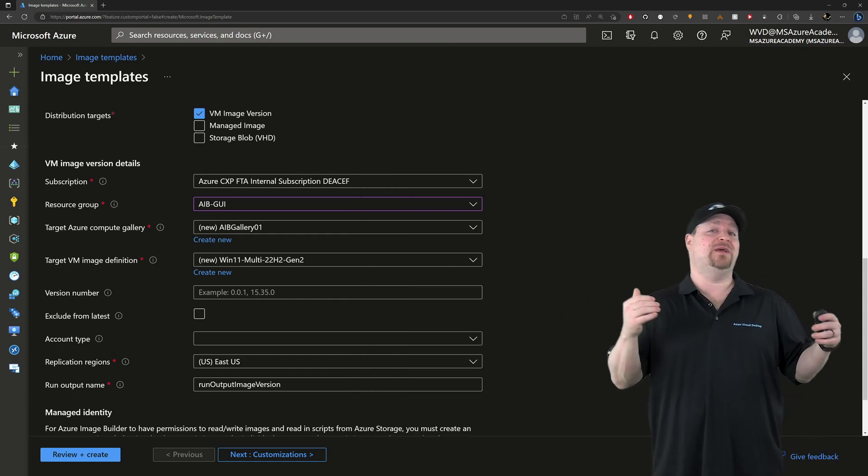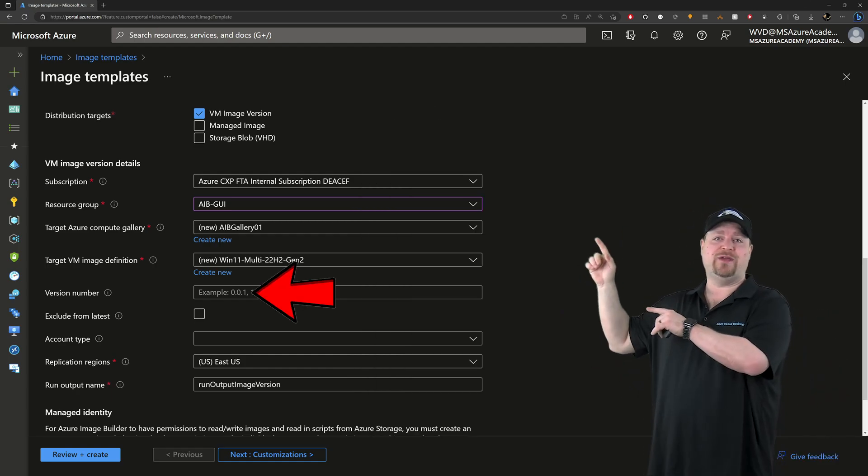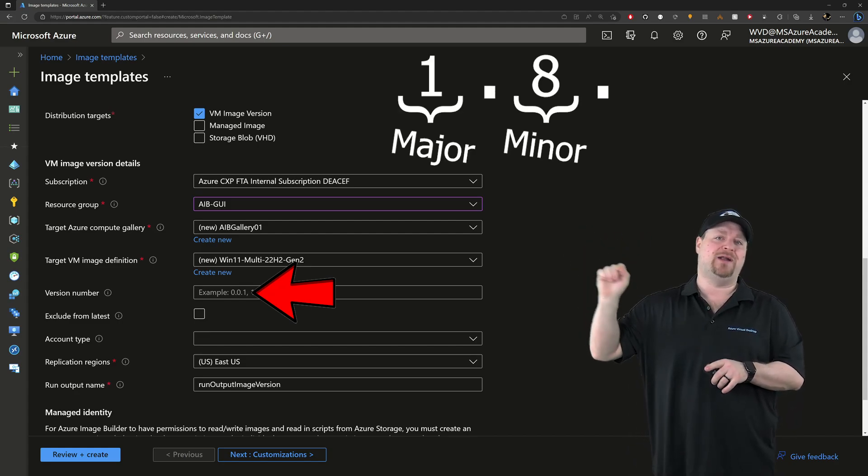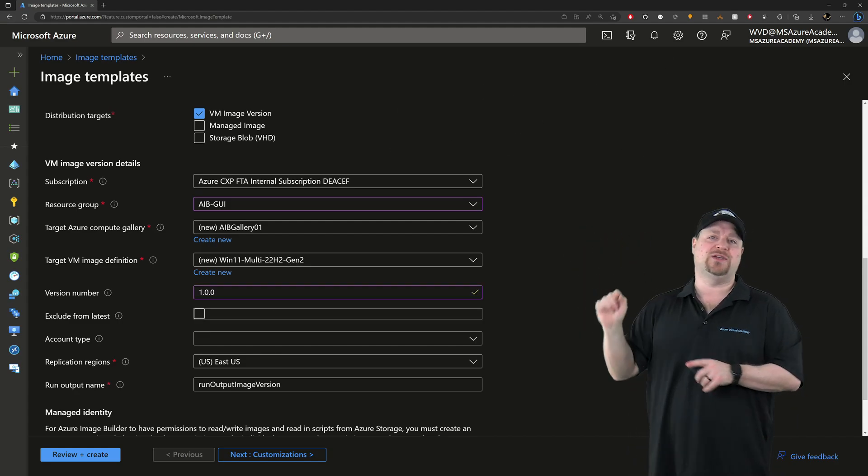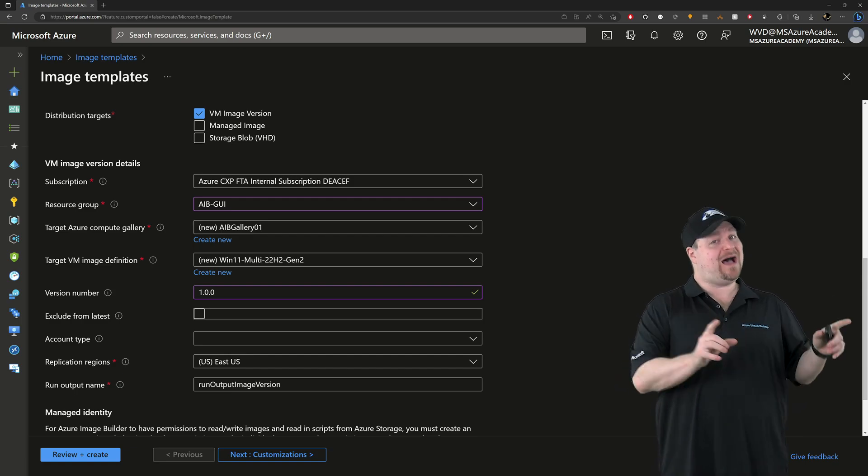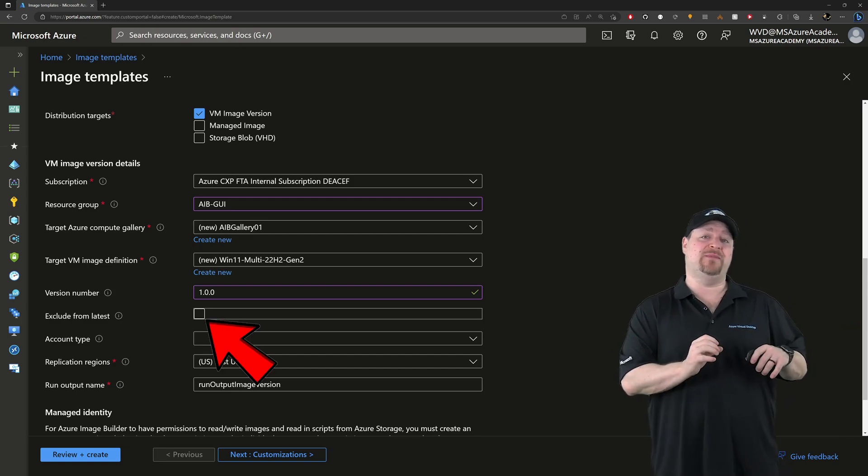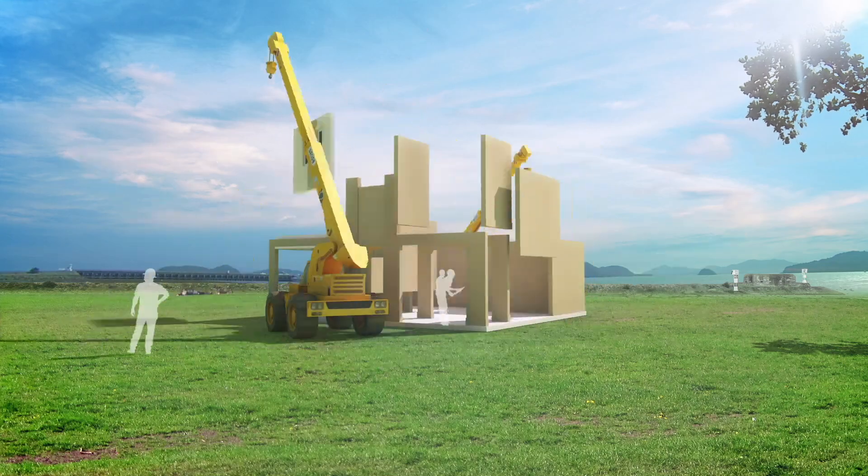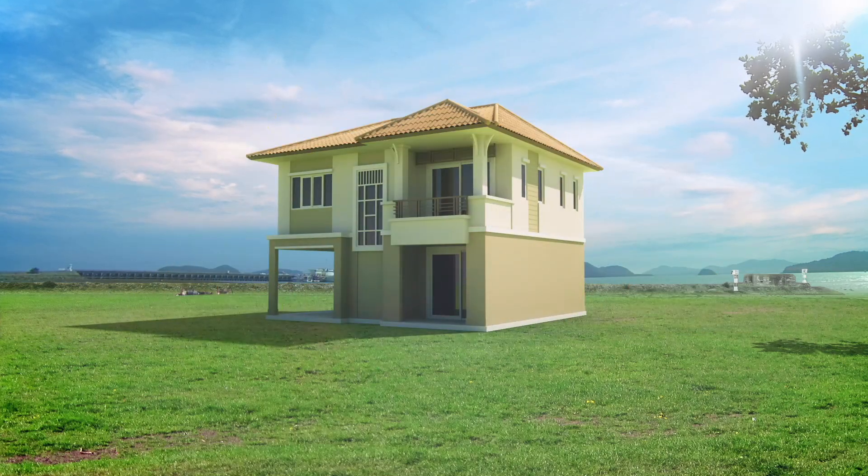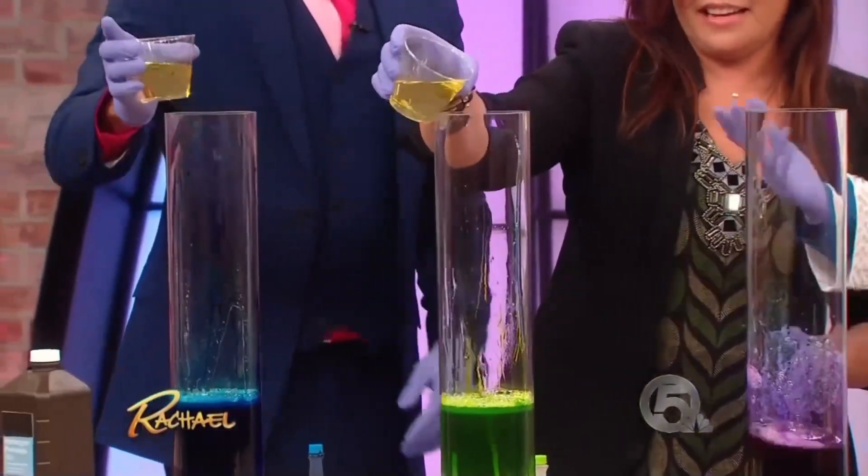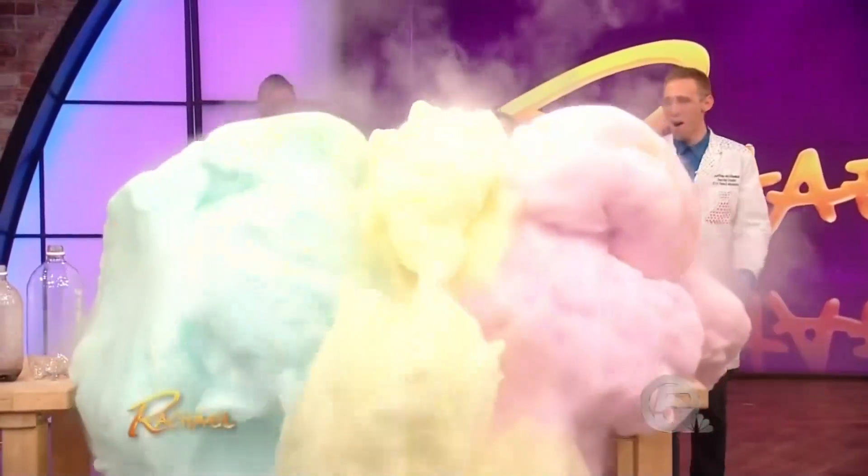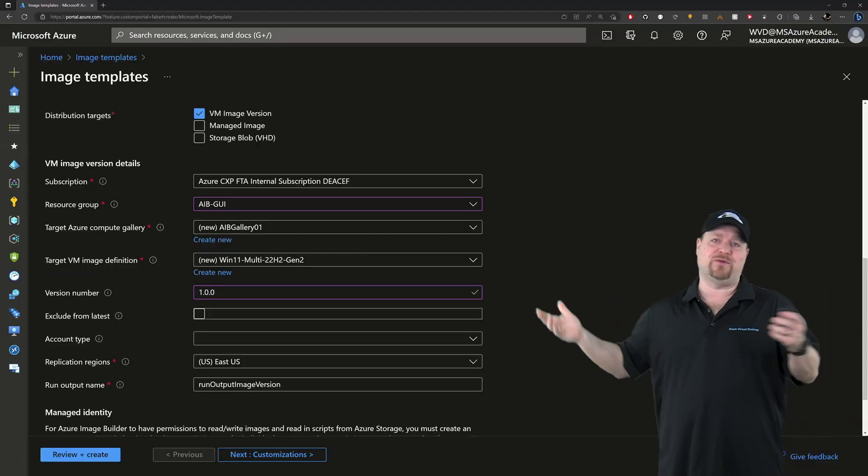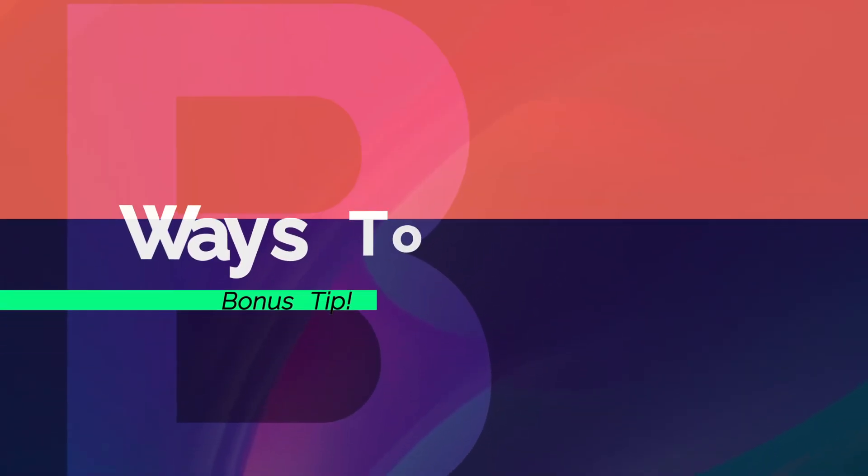Now we need an image version. And this needs three sections here. Major, Minor, and Revision. So I'll use 1.0.0. And you could optionally exclude this image from Latest. And this is generally used if you want to build your image and want time to test it before you just push it out to everywhere. But this is just our first image and we haven't provisioned anything yet, so I'll skip that.